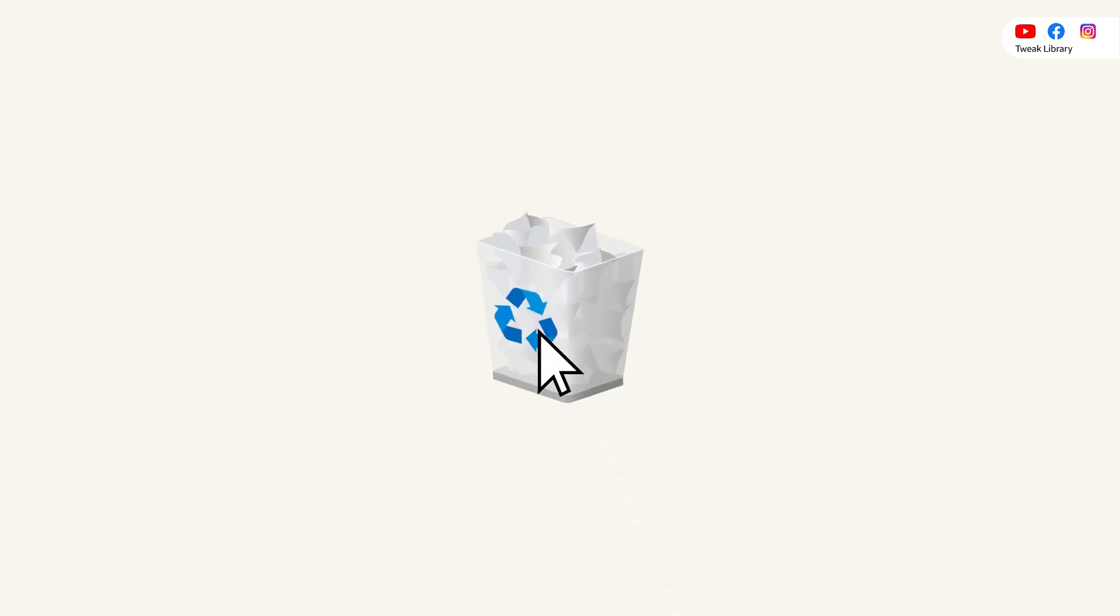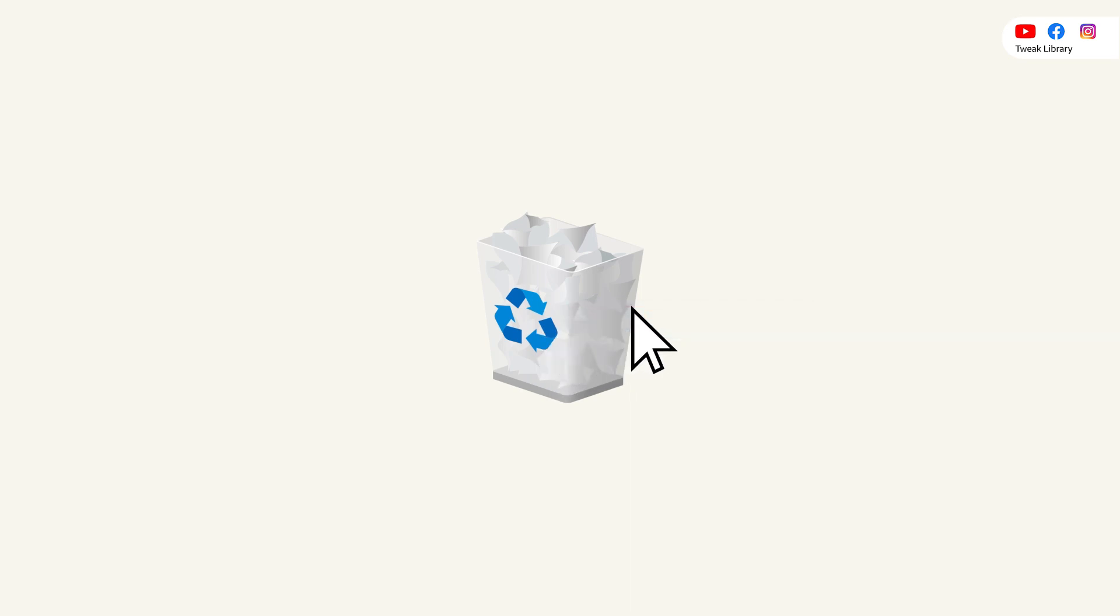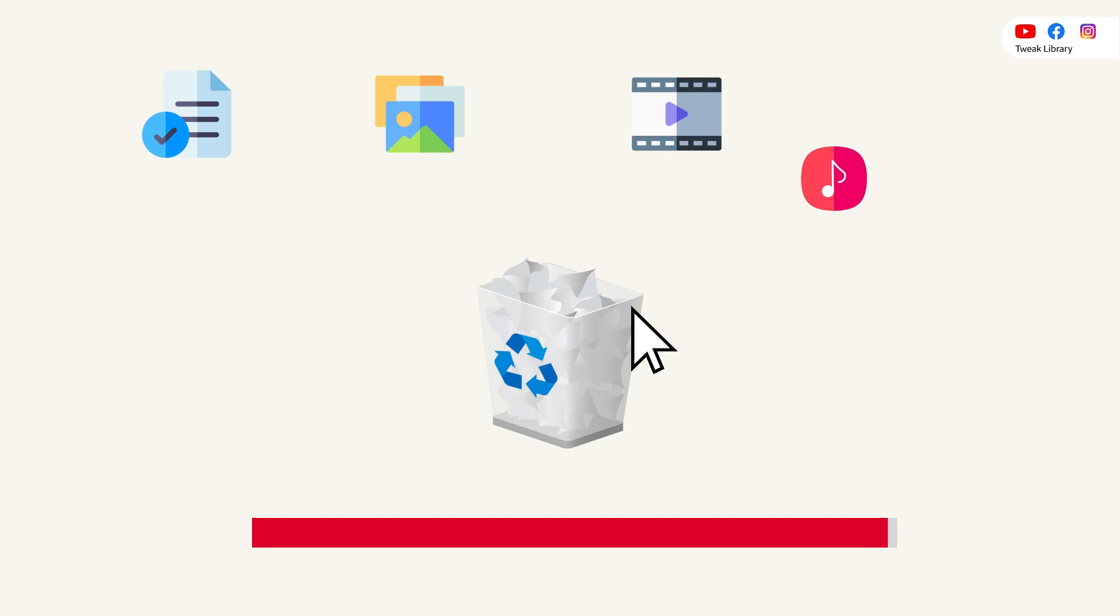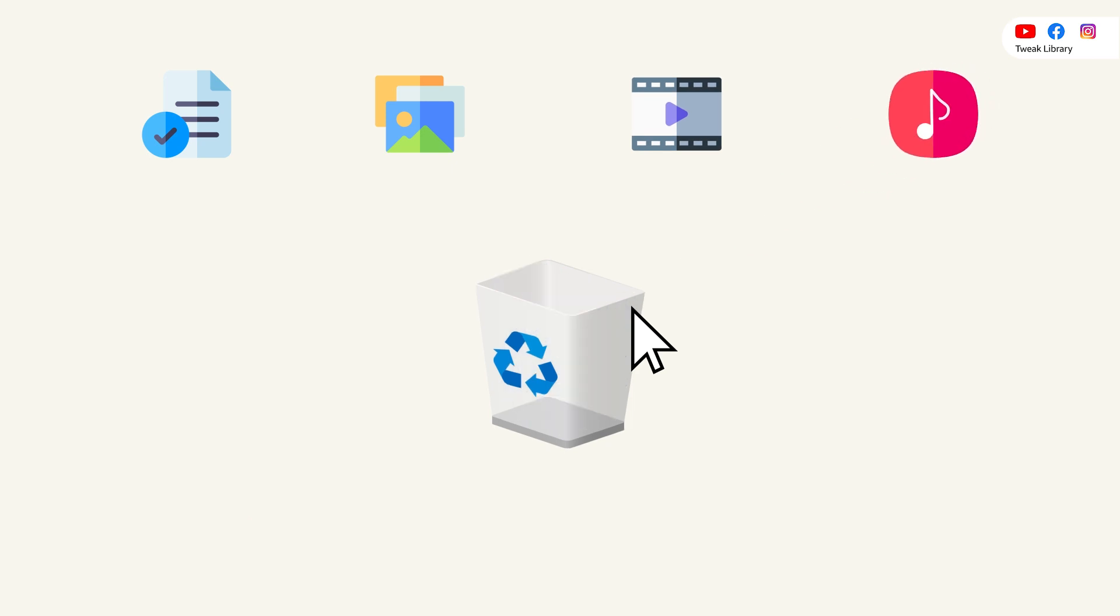Accidentally or intentionally, you might have emptied the recycle bin and permanently deleted all of your important documents, photos, videos, or music files. The situation turns out worse when you don't have a backup of these files. What would you do now?